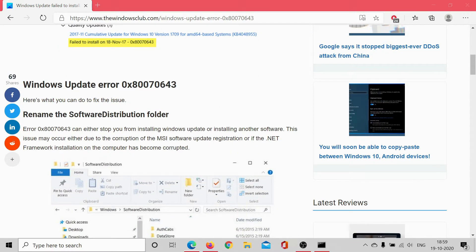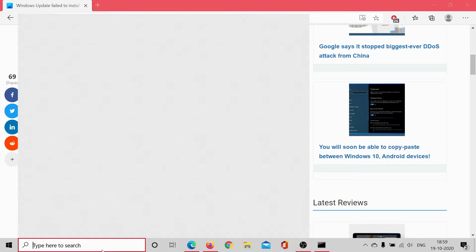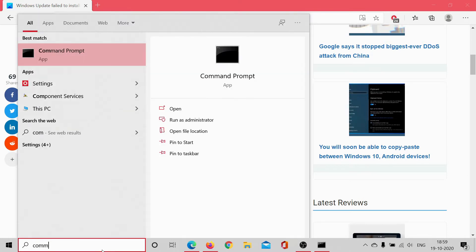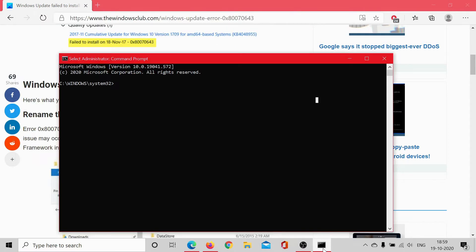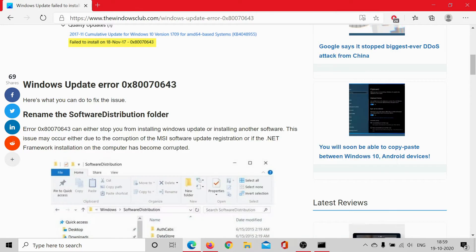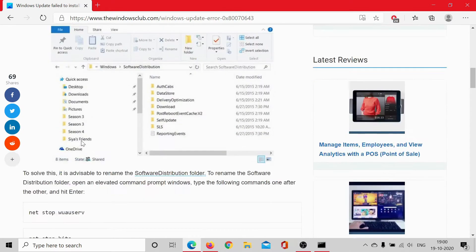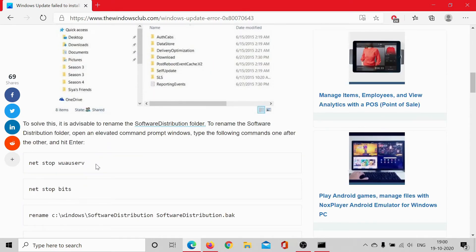The first step would be to search for Command Prompt in the Windows search bar and select Run as Administrator. Then in the elevated command prompt window, we would rename the Software Distribution folder. Here's the procedure. You can copy paste these commands from the website and the link has been shared in the description.